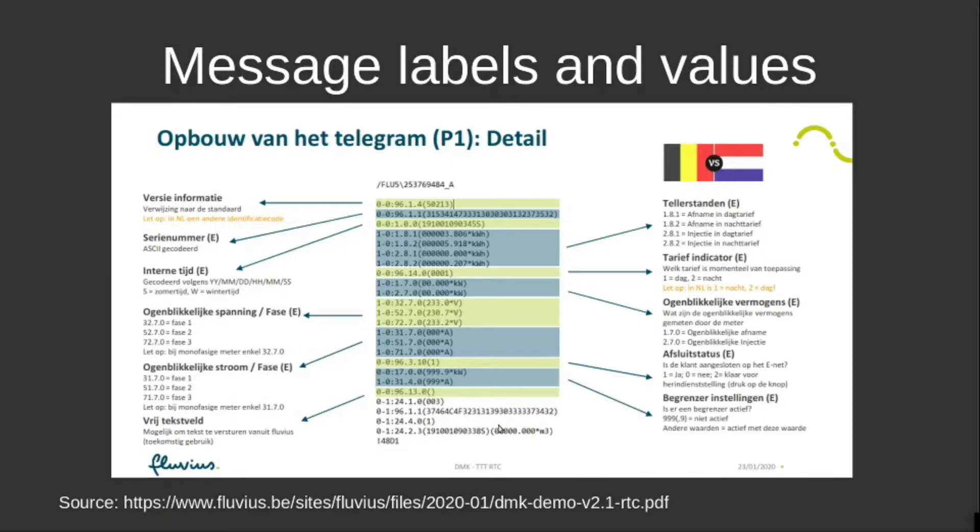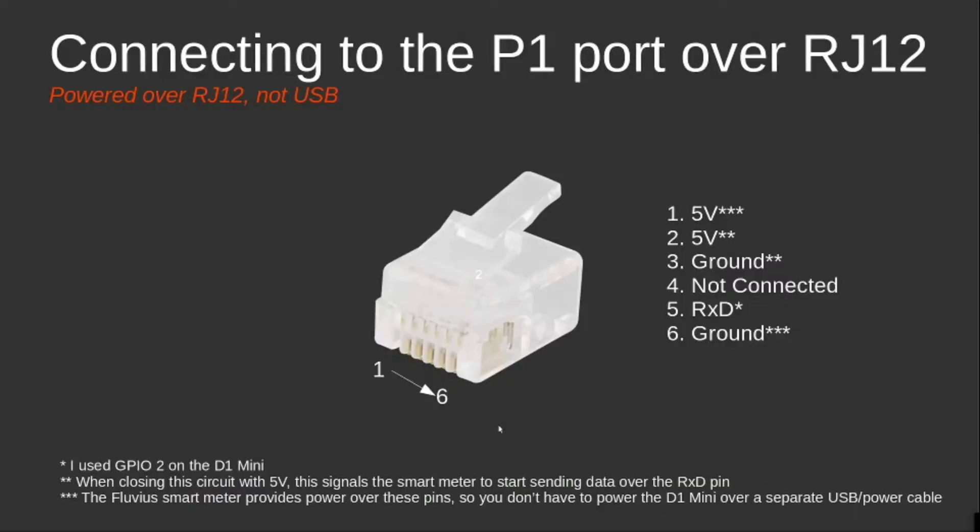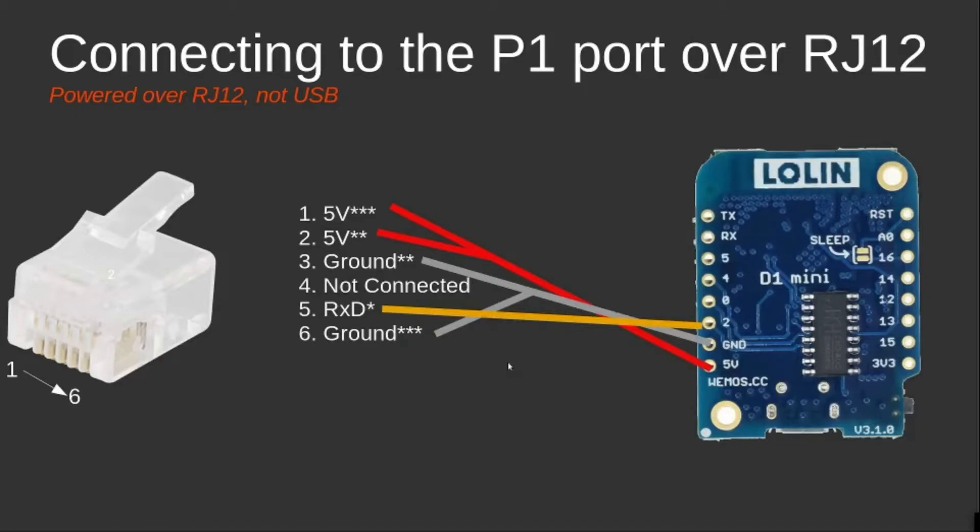When my program was ready, I created a second cable. In this second cable, I used an RJ12 connector, typically having six pins, six copper pins instead of four, where I also connected the first and the sixth pin. When using this cable, I didn't need a micro USB connector anymore to power the D1 mini separately—I just needed this RJ12 plug to have the D1 mini powered by the P1 port of the smart meter.